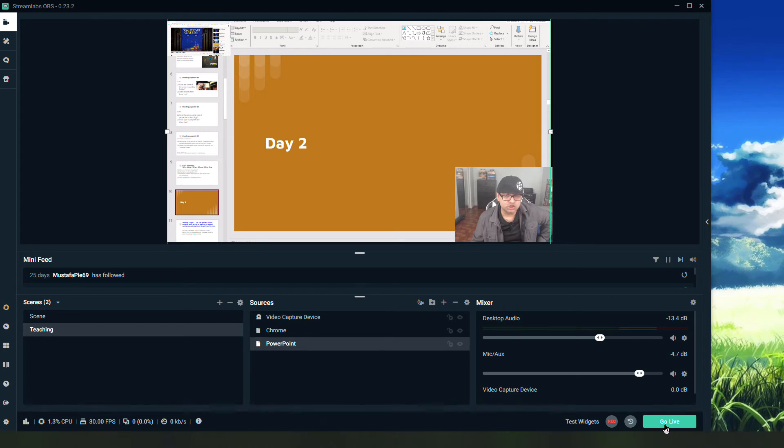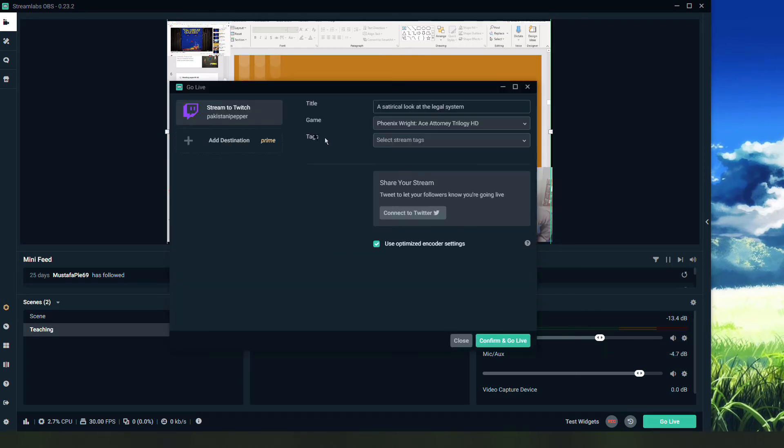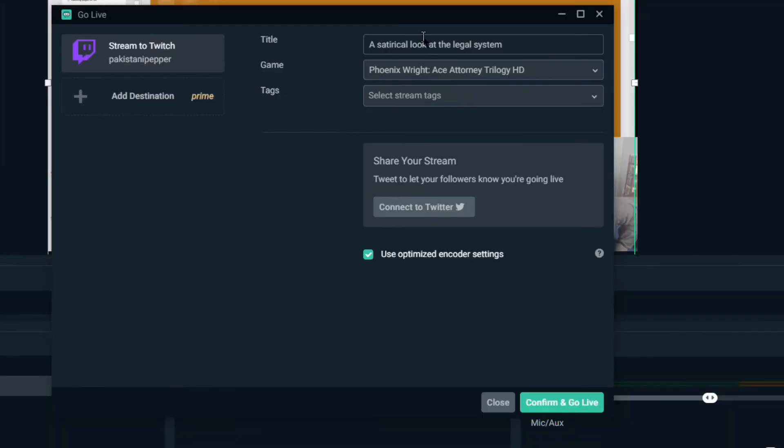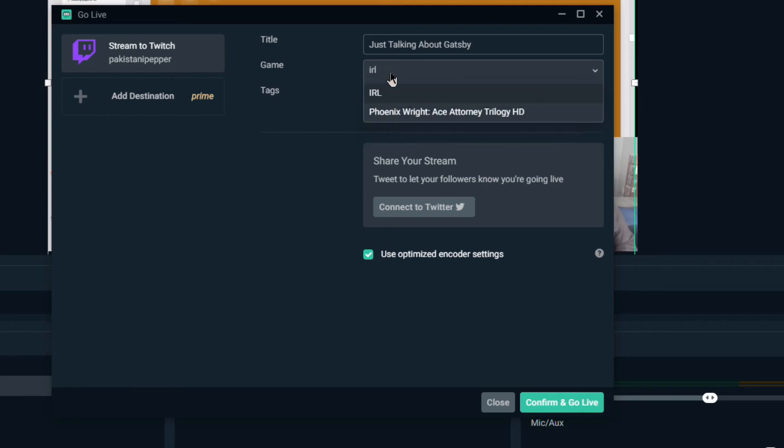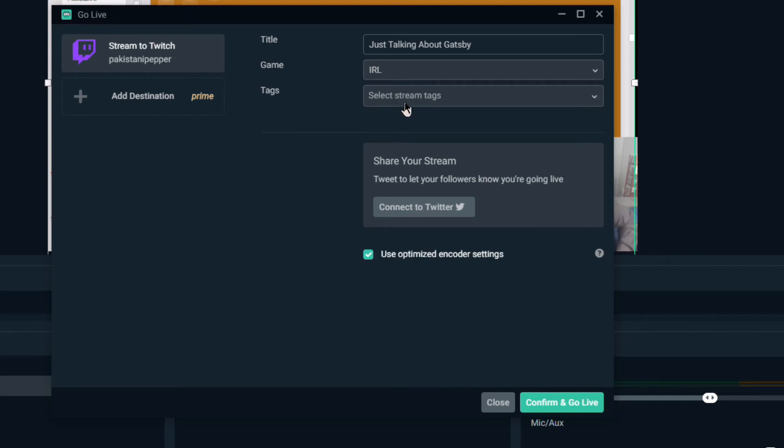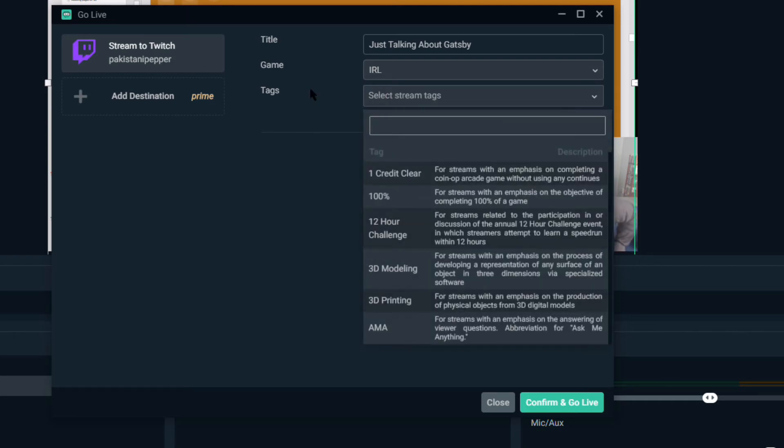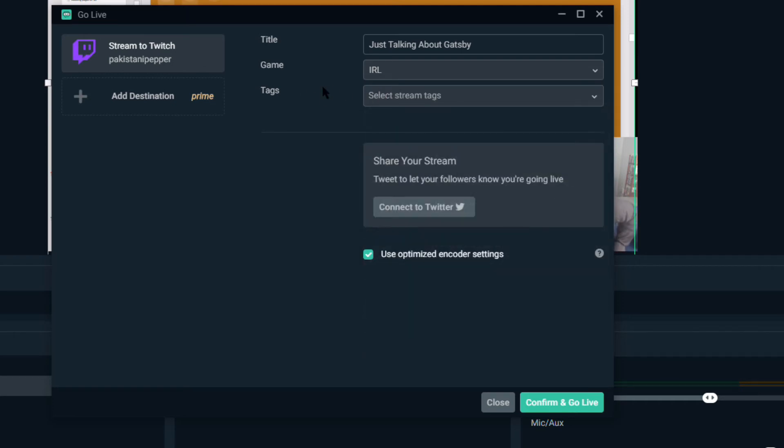But now once I do that, I'm going to go ahead and click go live. I'm going to call this 'just talking about Gatsby.' Twitch was designed for games, so I'll just pick IRL which means in real life.